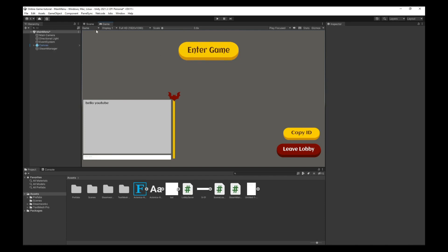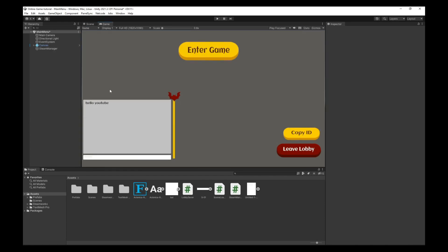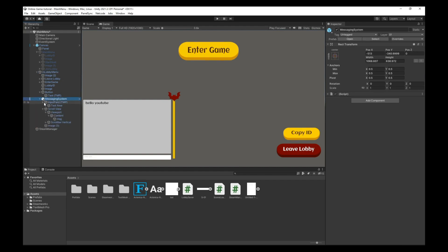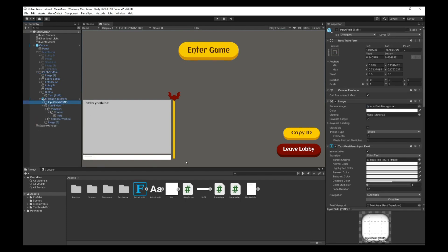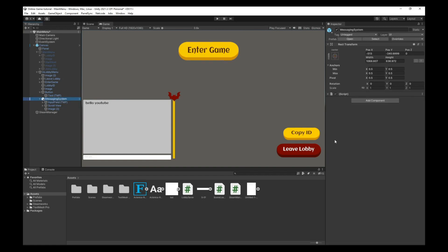Hello everyone and welcome back. In this video we're going to continue our game and we will add a chat box for our game — for the players in the lobby and for the system, for example if someone joined the lobby or if someone left the lobby. The UI for the messaging system includes an input field for typing the message and a scroll view for the messages container.